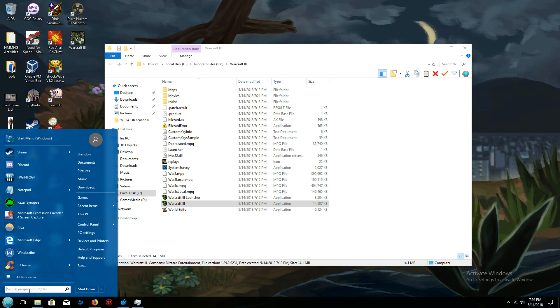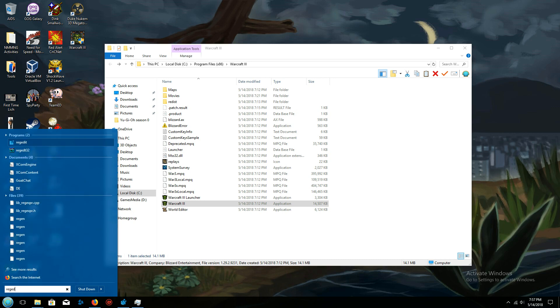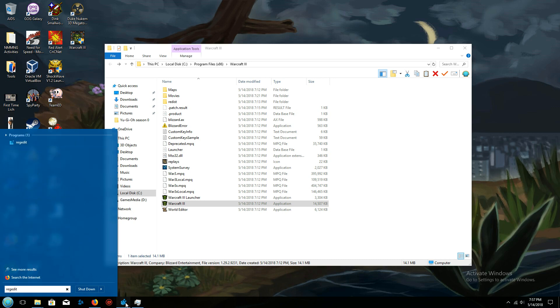After I did that, I went into search programs and files, I typed in regedit for the registry editor, open that up.